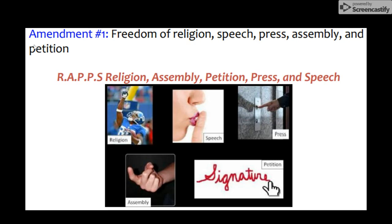We're going to start off with Amendment 1, also called RAPS. So you take one finger and you're going to use this following the pictures on the screen for freedom of religion. With freedom of religion, we think about groups like the Catholics, the Quakers, the Puritans, and the Pilgrims, who all came to America to escape persecution.